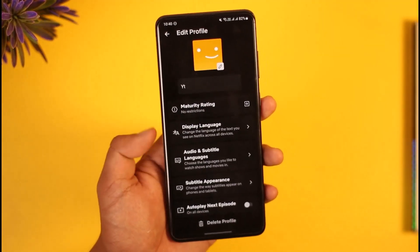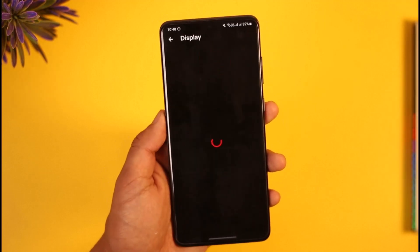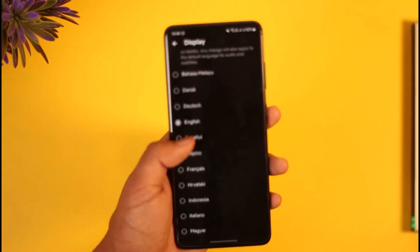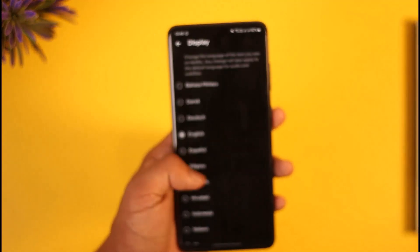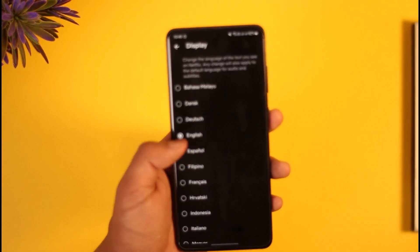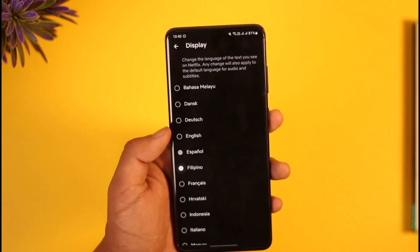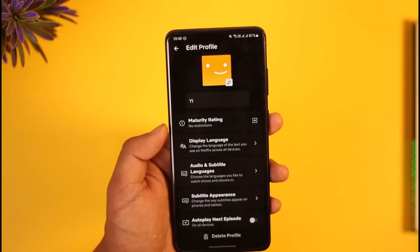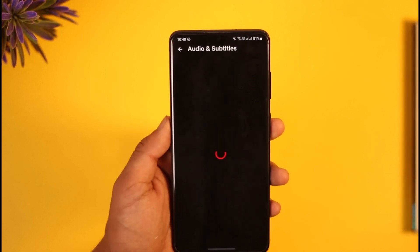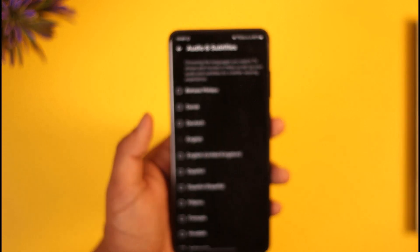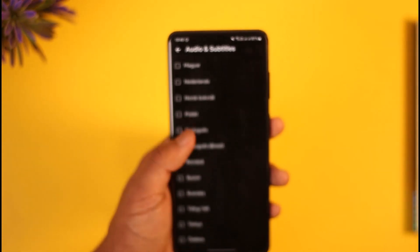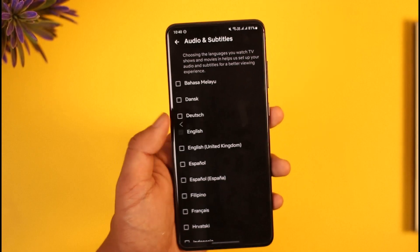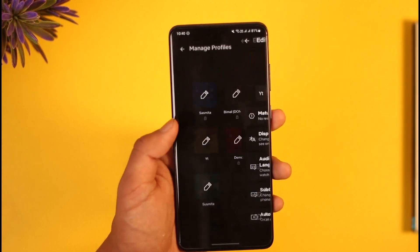You can see two types of language: one is the display language and the other is audio and subtitles language. If you want to change the display language of the app, you can select that — currently it is set to English, but you can set it to Español, Filipino, or whatever else you prefer. You can also go to audio and subtitles and select your default audio language for whenever you're watching a specific show.